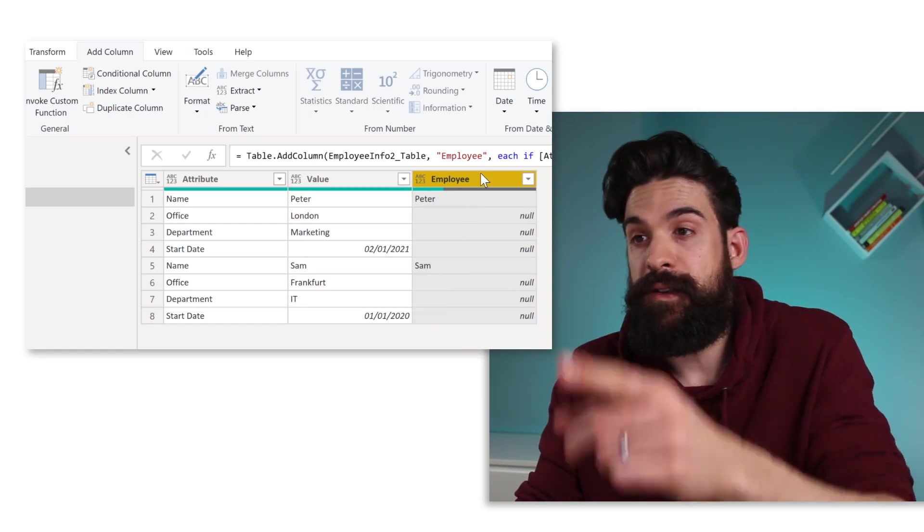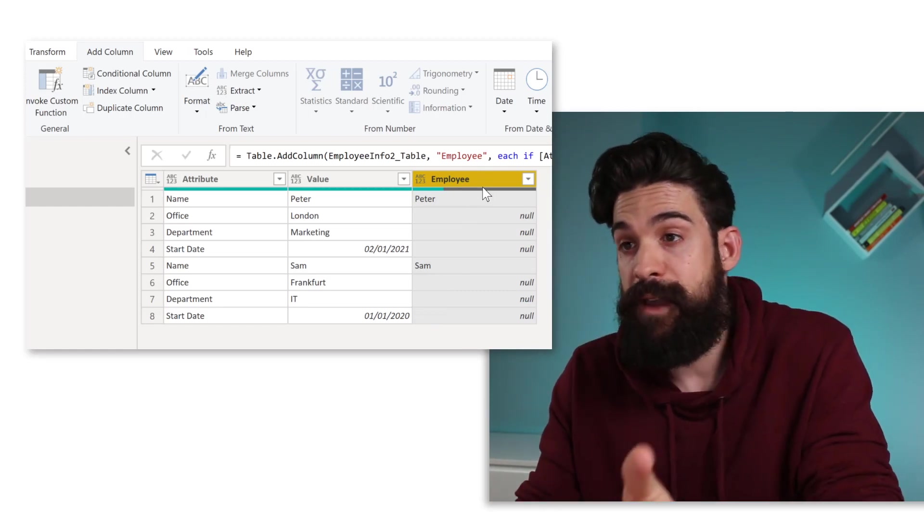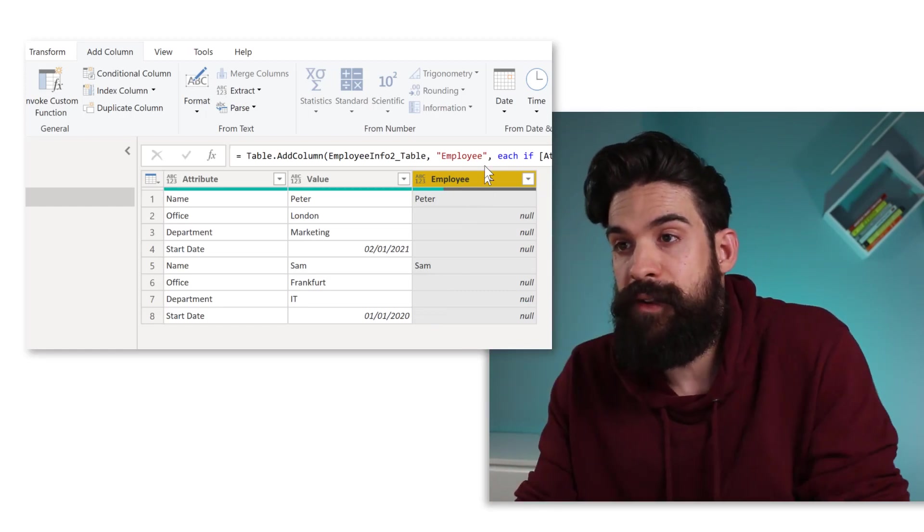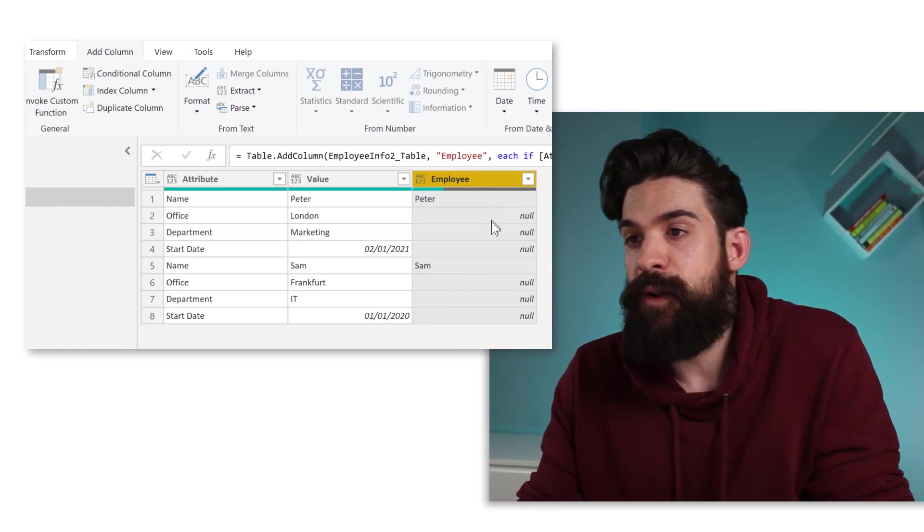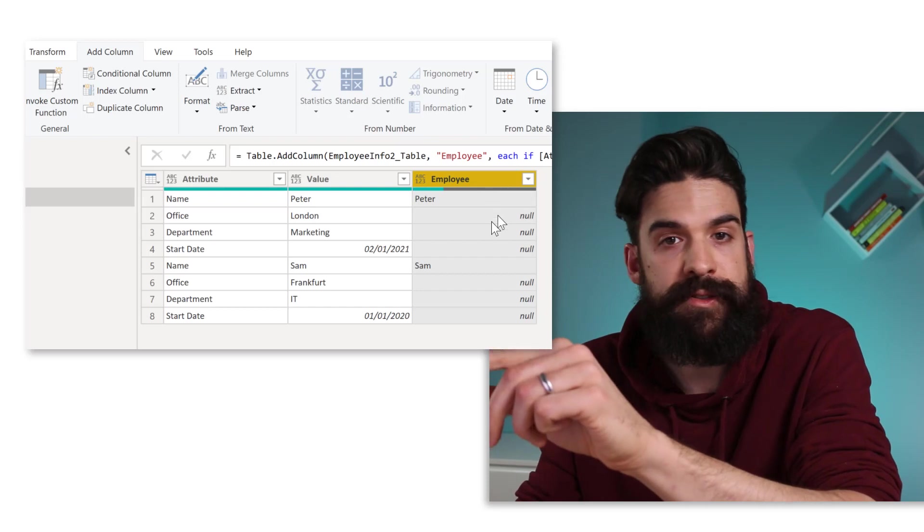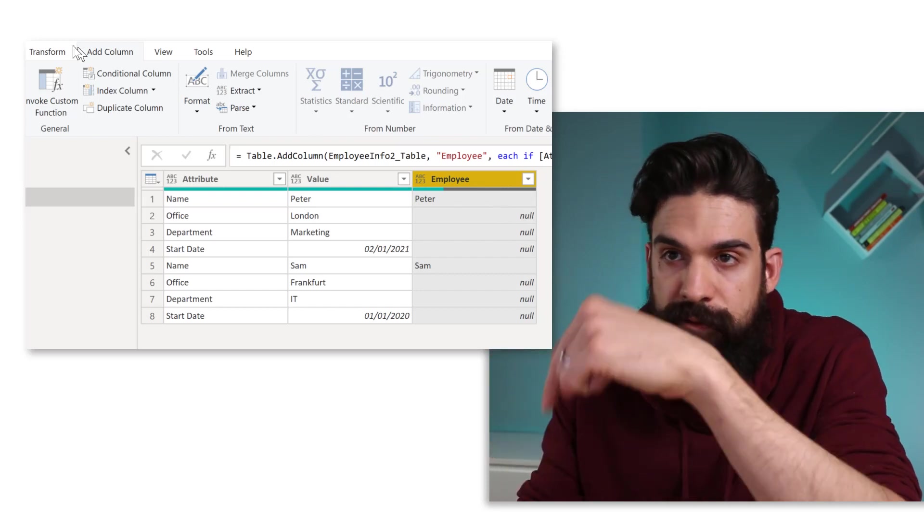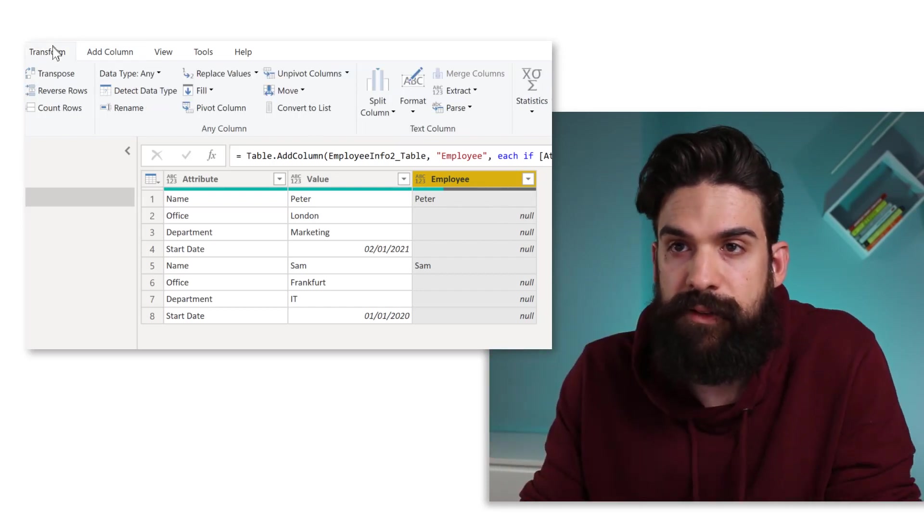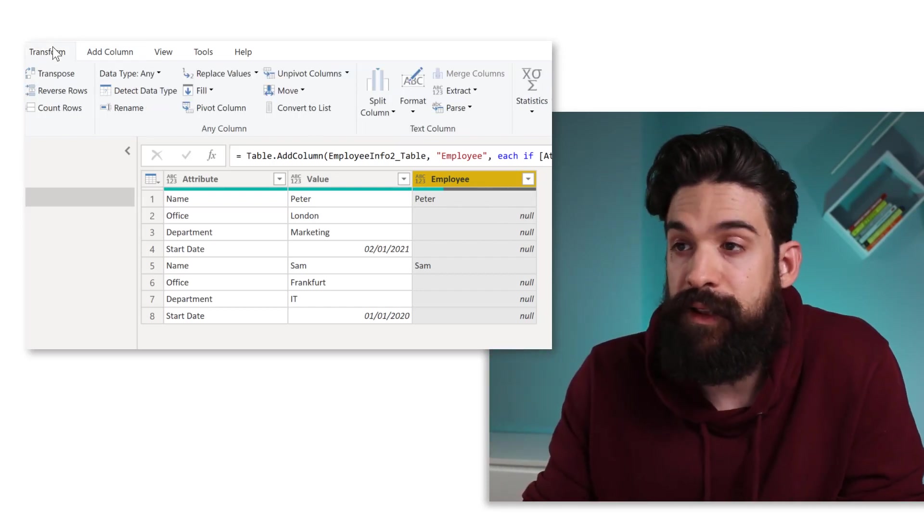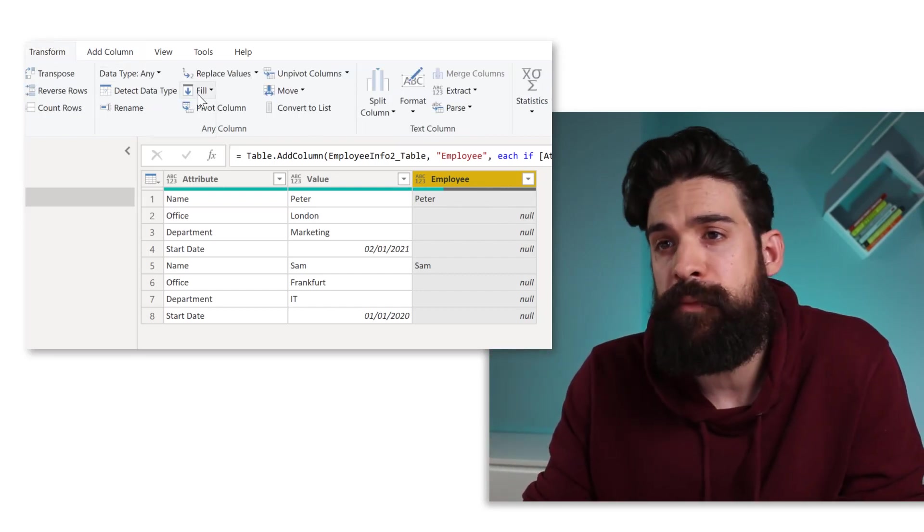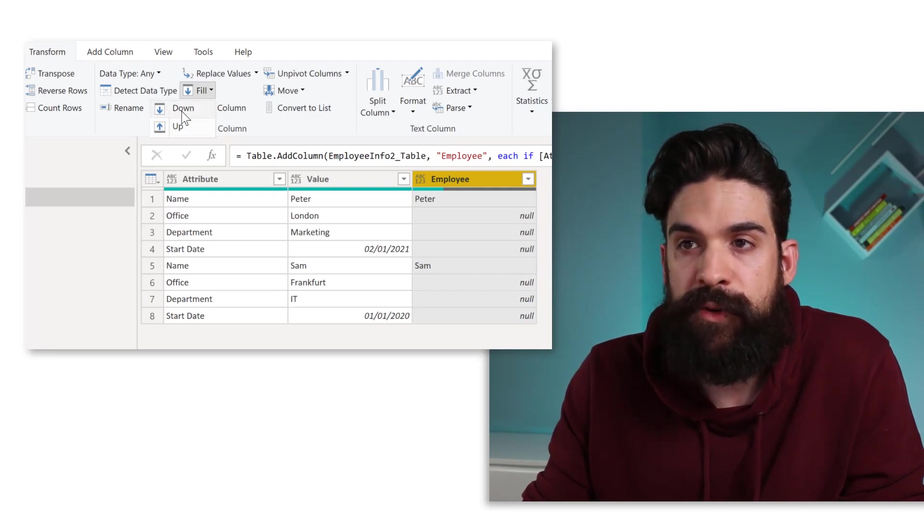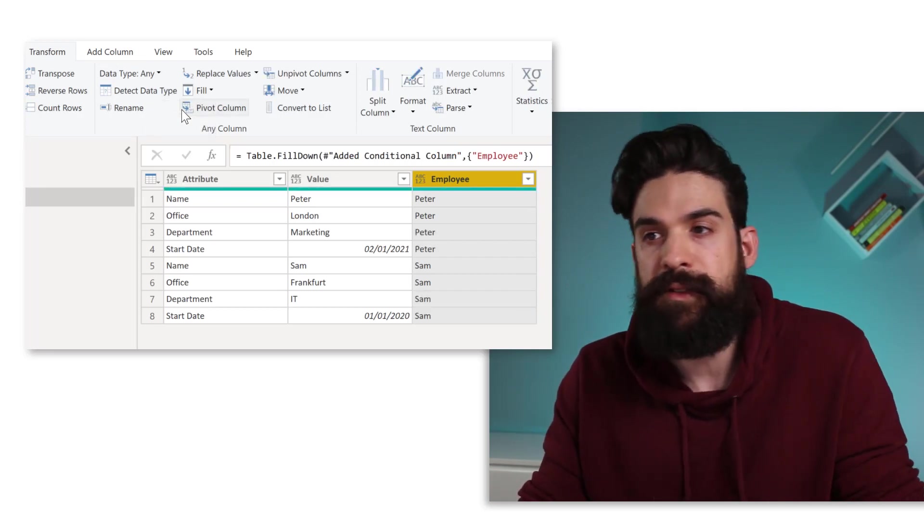That gives us the employee names inside of the employee column. However, we still have some nulls. So let's fill it down. Let's select the column and then go to transform. And here we can say fill down.